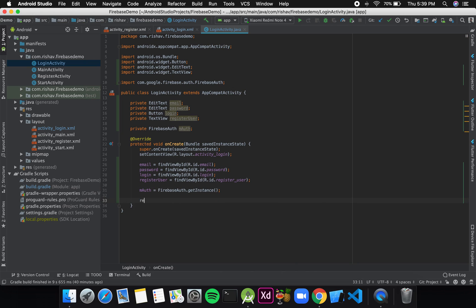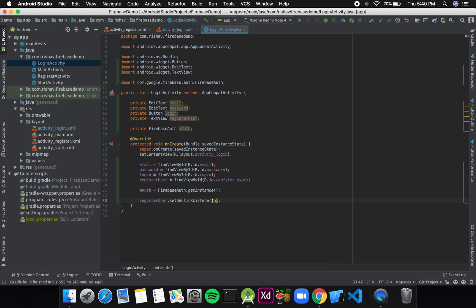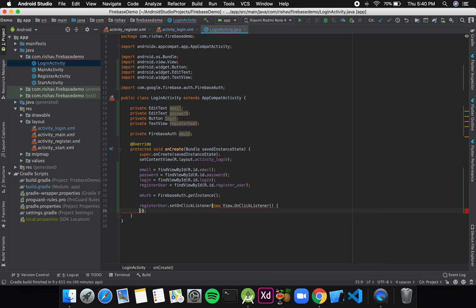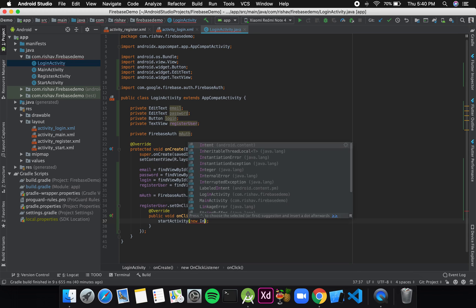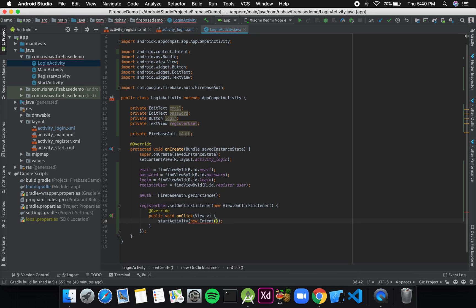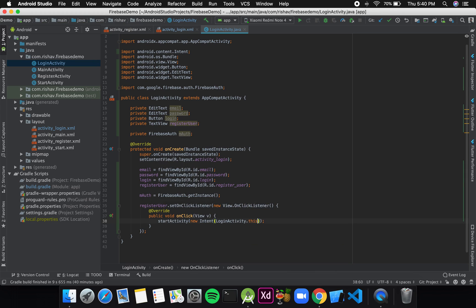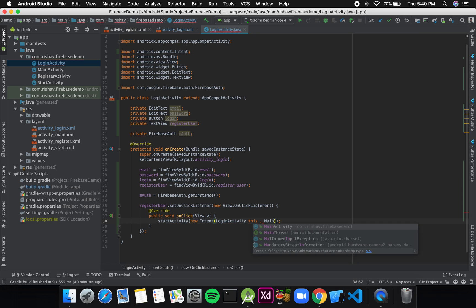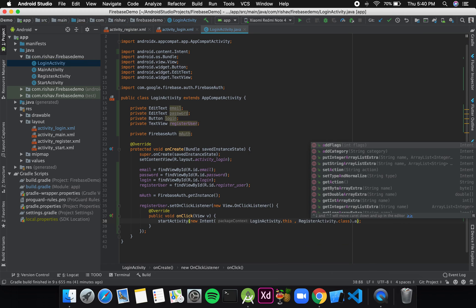Now I'll add an OnClickListener to the registerUser TextView. I'll write registerUser.setOnClickListener with a new OnClickListener, and inside I'll start an activity — startActivity(new Intent(LoginActivity.this, RegisterActivity.class)) — and add the flag addFlags(Intent.FLAG_ACTIVITY_CLEAR_TASK).